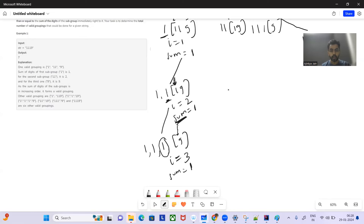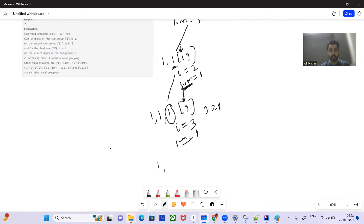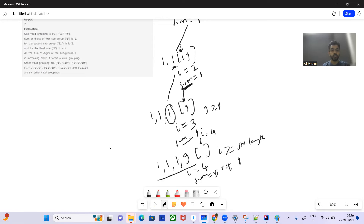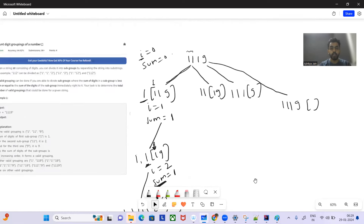At index 4 with sum 9, this is the base condition because we've reached the end of all indices. When i is greater than or equal to str.length, we return 1, meaning we've found a valid grouping. There'll be two branches for this grouping - for example, one split and another. We go into further branches and find various scenarios.